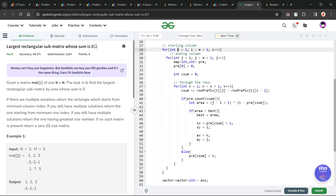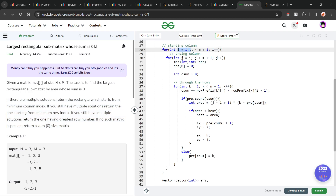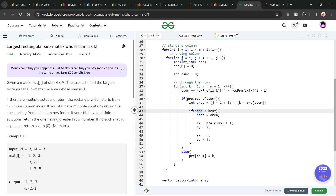If the sum is not found, I update pre[csum] = k, storing the first row where this sum appeared. This ensures I always store the smaller row index in the map. And since I traverse columns from lower to higher index, I also always get the smallest column. This is what I said earlier — the tie-breaking conditions are automatically handled by the way we implement the problem.